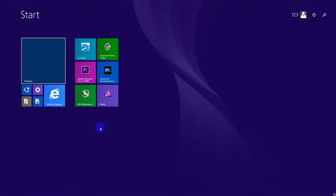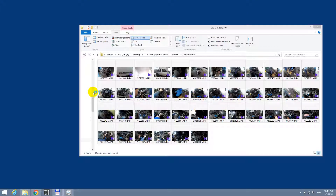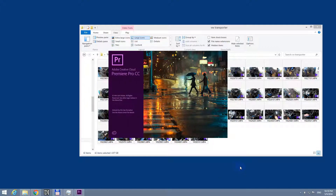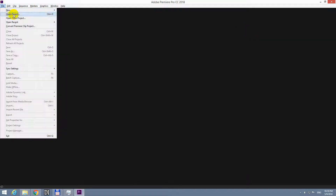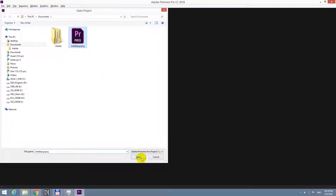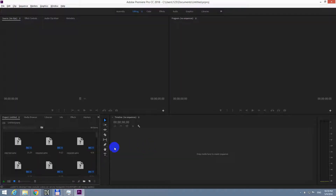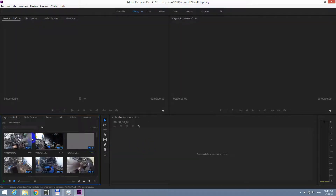Here's a problem related to Adobe Premiere Pro 2018. Whenever I want to save the project, everything disappears. Even if I open the project that I saved, usually it's not opening correctly. The videos are present on the left side but nothing shows up on the timeline.